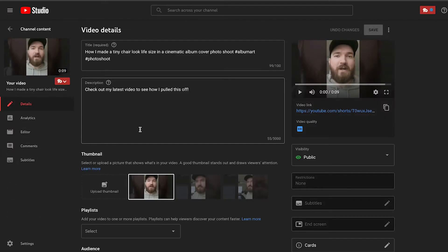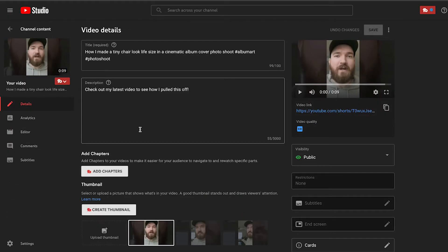We're going to hop into the desktop view, go into your YouTube Studio, click on Content, and then pull up the video that you would like to update. At this point, this is going to look pretty similar to how you would update any video.